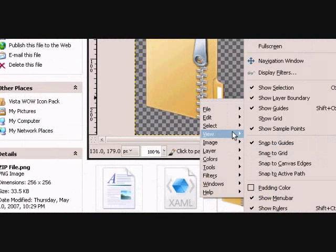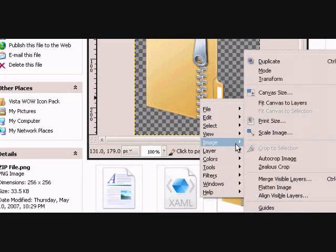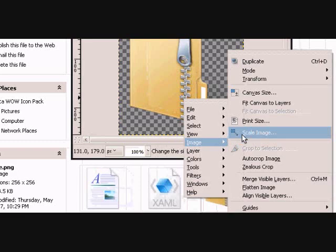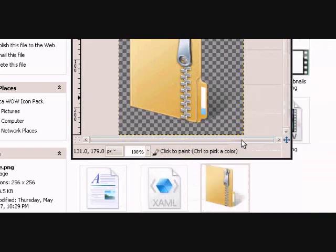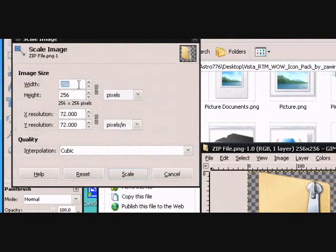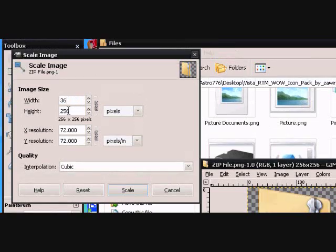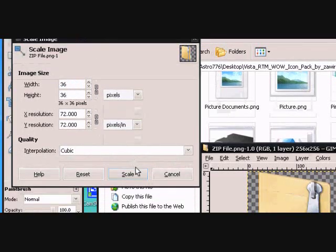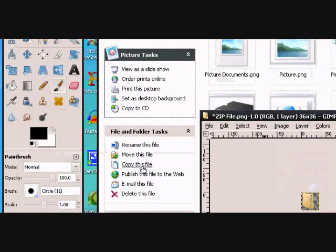Just want to right click on the image, go to Image and then Scale. Then type in 36 and then click down here, it will automatically do that. Click scale.